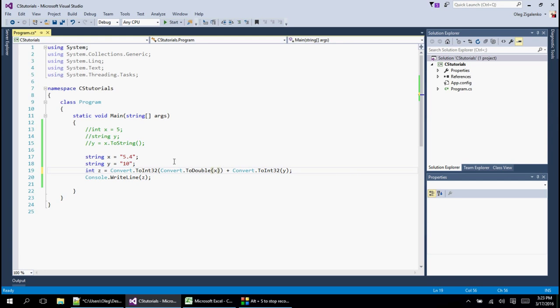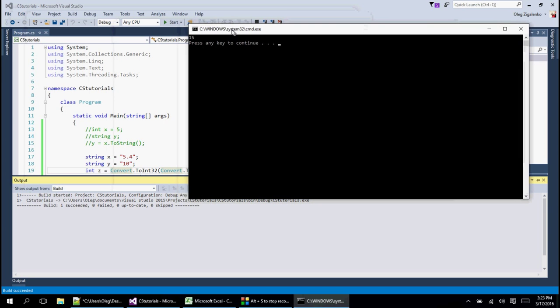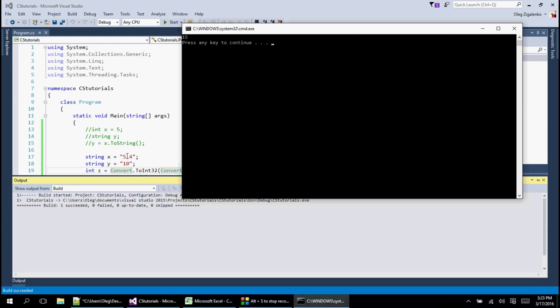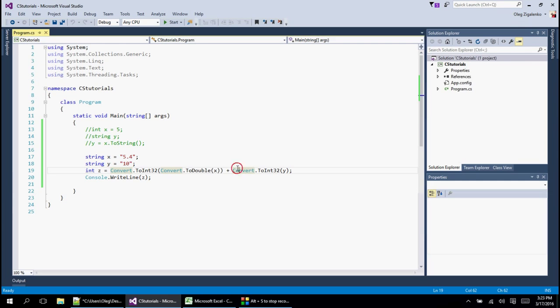So we're kind of like nesting the conversion. And this should work if I didn't do any mistakes. Control F5 and we do get 15. So it did convert to that and then it added. So it dropped the 0.4 and converted that.